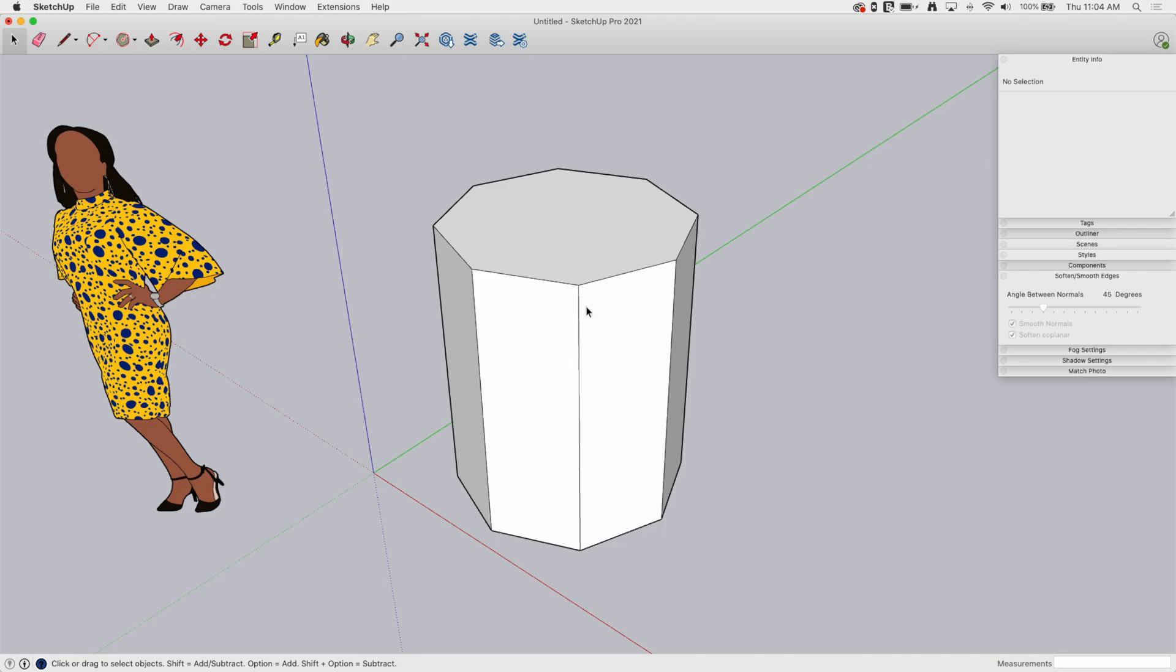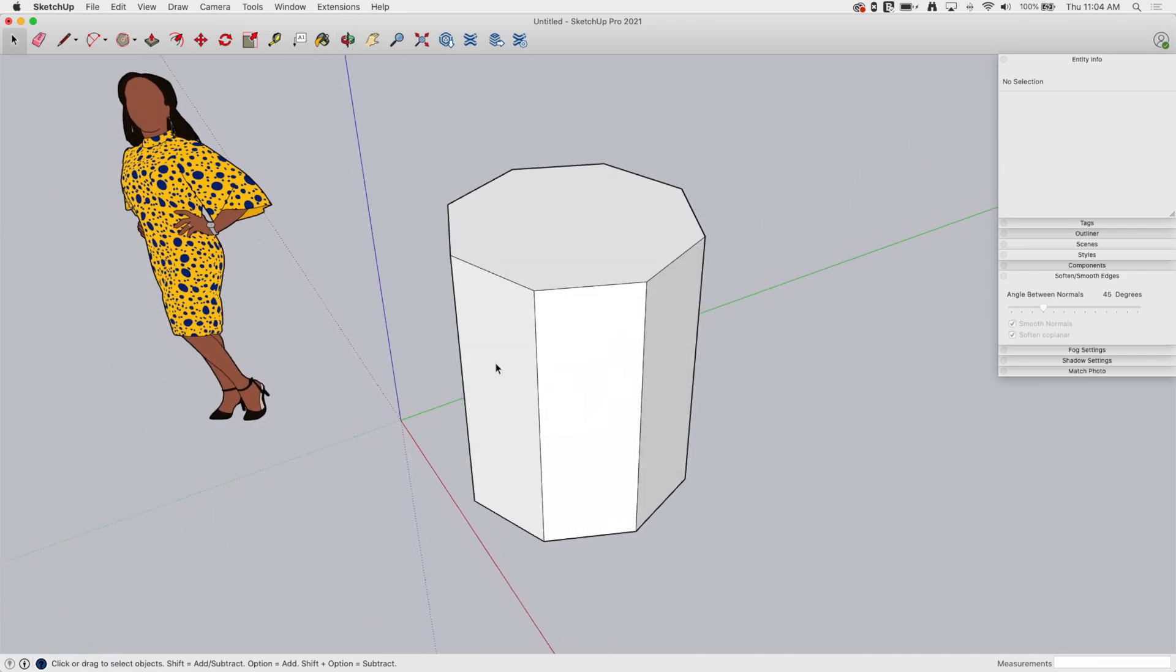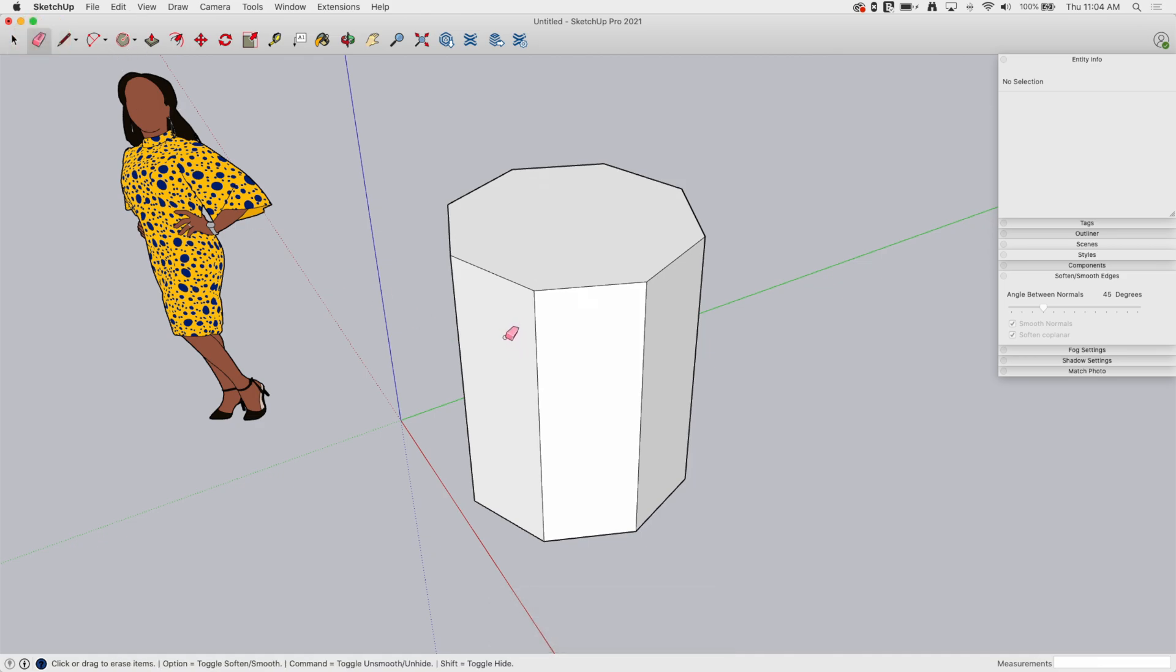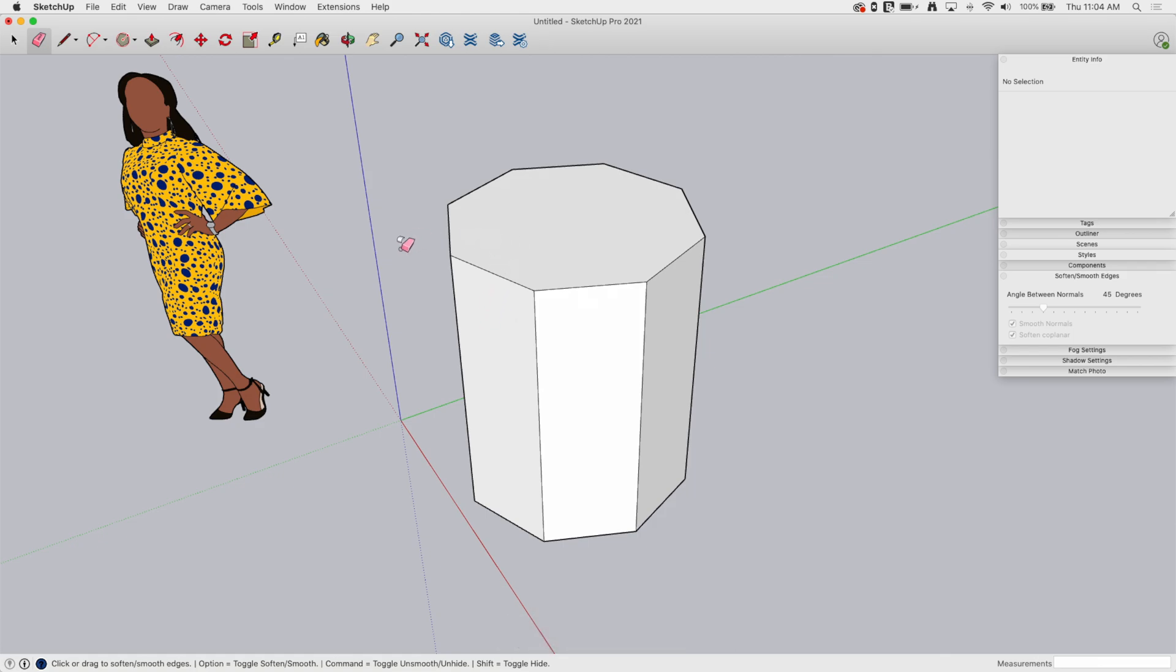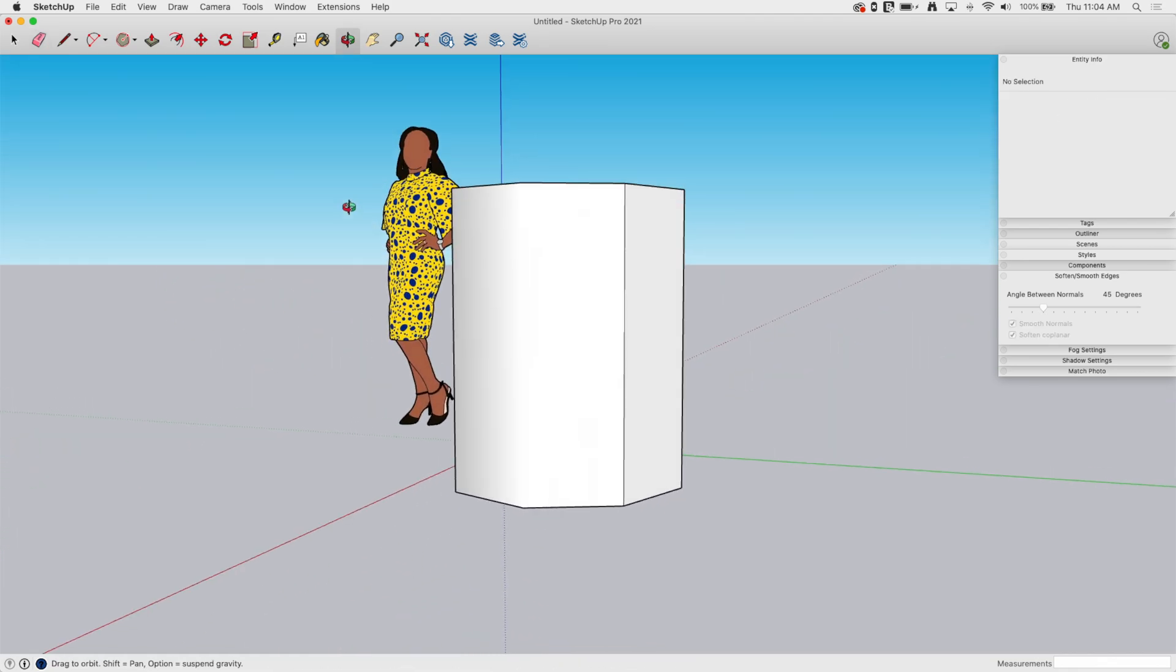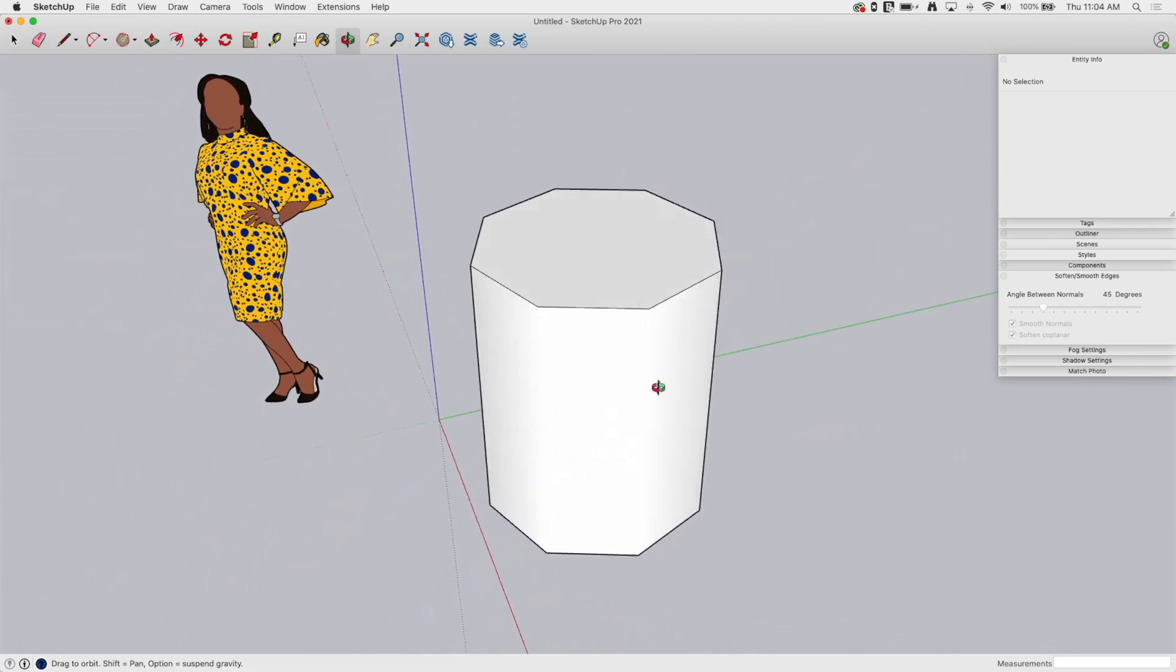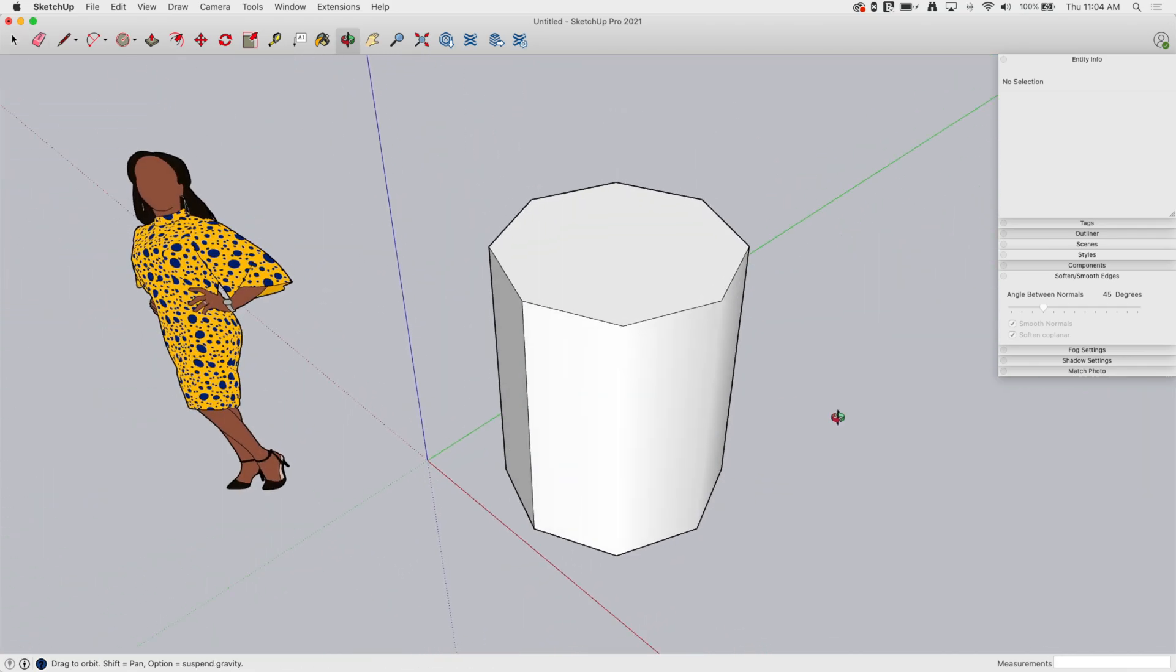A lot of times when people see things get smooth it's with the eraser tool. So if I grab the eraser and hold down a modifier key—on Mac there's option, on Windows it's control—I get the little modifier cursor that tells me it's gonna soften smooth. If I drag across these lines and release, they end up getting softened and smoothed.